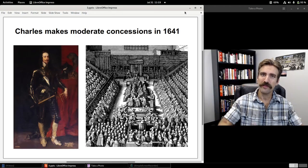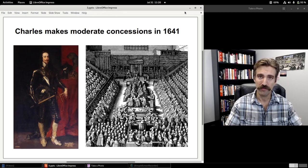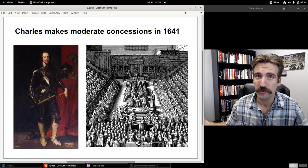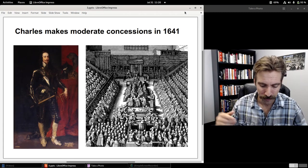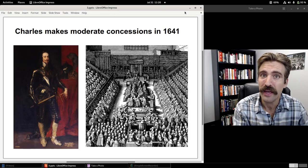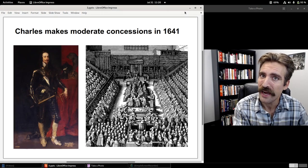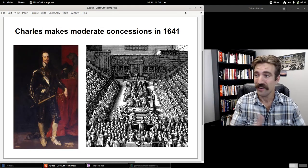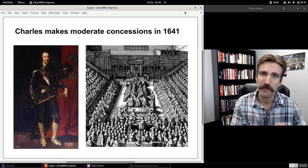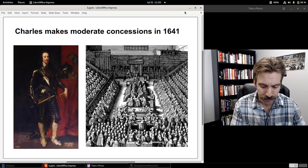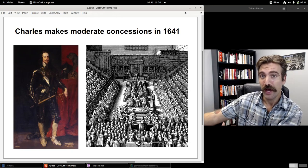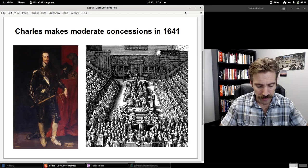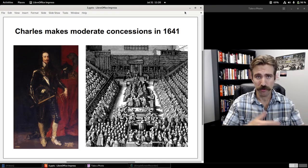Beginning in late 1640 into 1641, parliament impeached William Laud — ultimately charging him with treason and beheading him a few years later. They passed an act called the Triennial Act, which said parliament had to meet at least once every three years, and even if the king did not summon parliament, parliament would automatically meet by default. They passed a Habeas Corpus Act, which abolished the secret Star Chamber. Charles agreed to all of this.